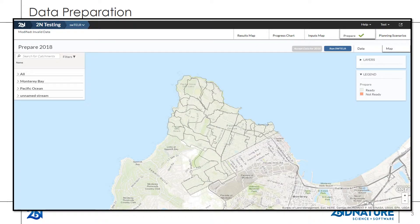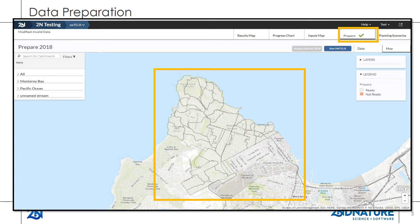First, ensure that all catchments are ready. Navigate to the Prepare tab in Teller. When ready, a green check mark will appear and all catchments on the map will appear green.